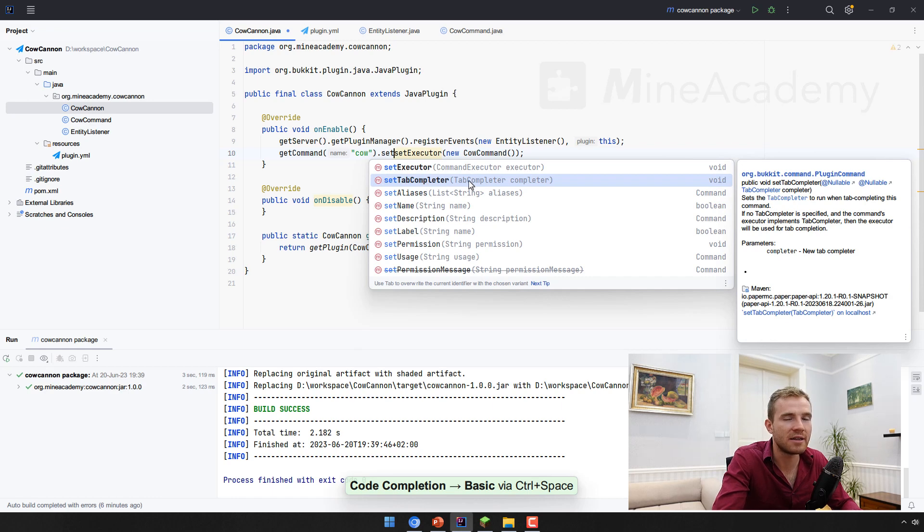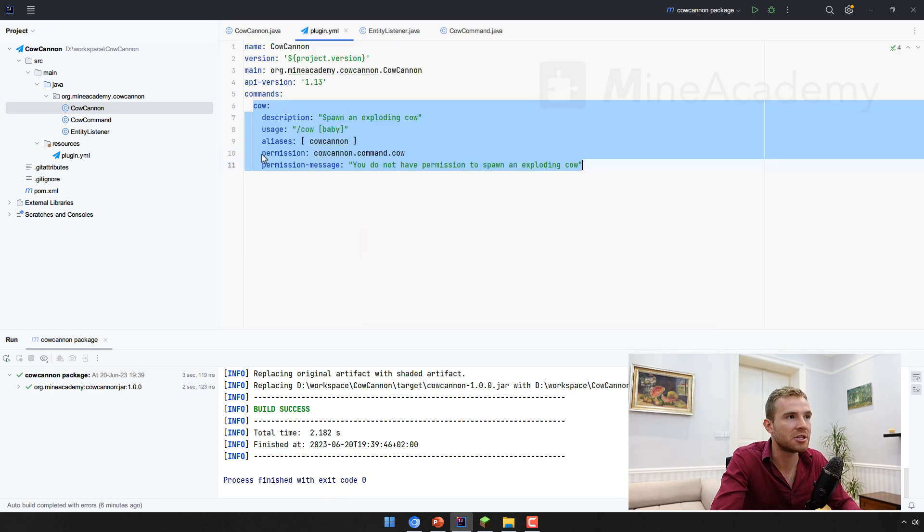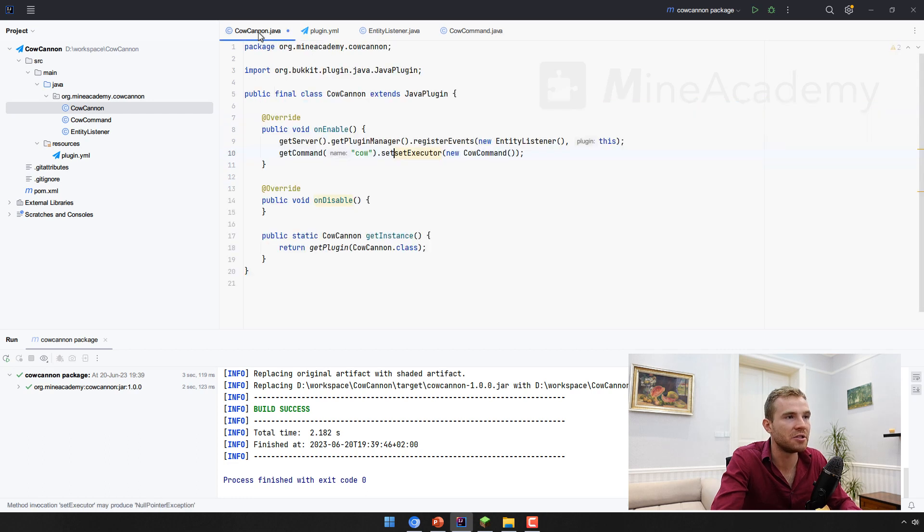You can also look into setting the tab completer. You can have it in a different class, but I don't recommend it. And you can also change a bunch of stuff here. Essentially, you're just overriding these options, which you don't have to. Good.